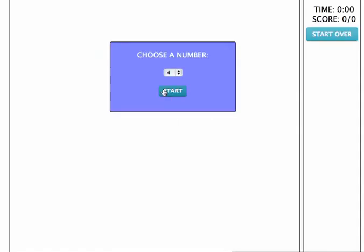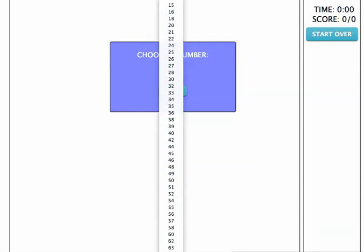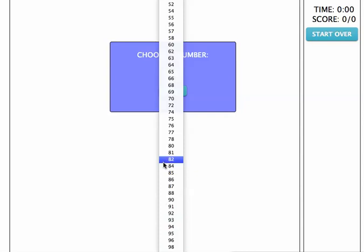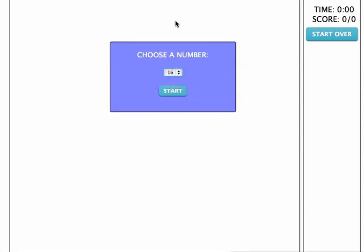The first thing you're going to do is choose a dividend. These are all non-prime numbers. I can go all the way to 100. I'm going to do something easy like 16. Click start.